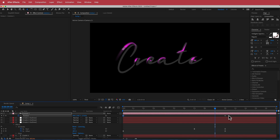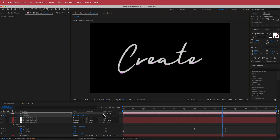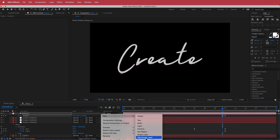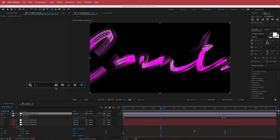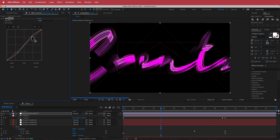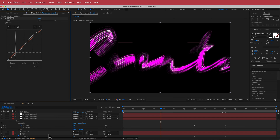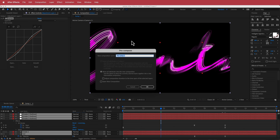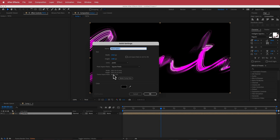Easy ease those keyframes via Keyframe Assistant > Easy Ease. Then add a new adjustment layer, go back to the composition view, and add a Curves effect. Bring the curve down and create a nice S-bend to really brighten the image. Once happy, highlight all those layers, go to Layer > Pre-compose, and call it 'text'.